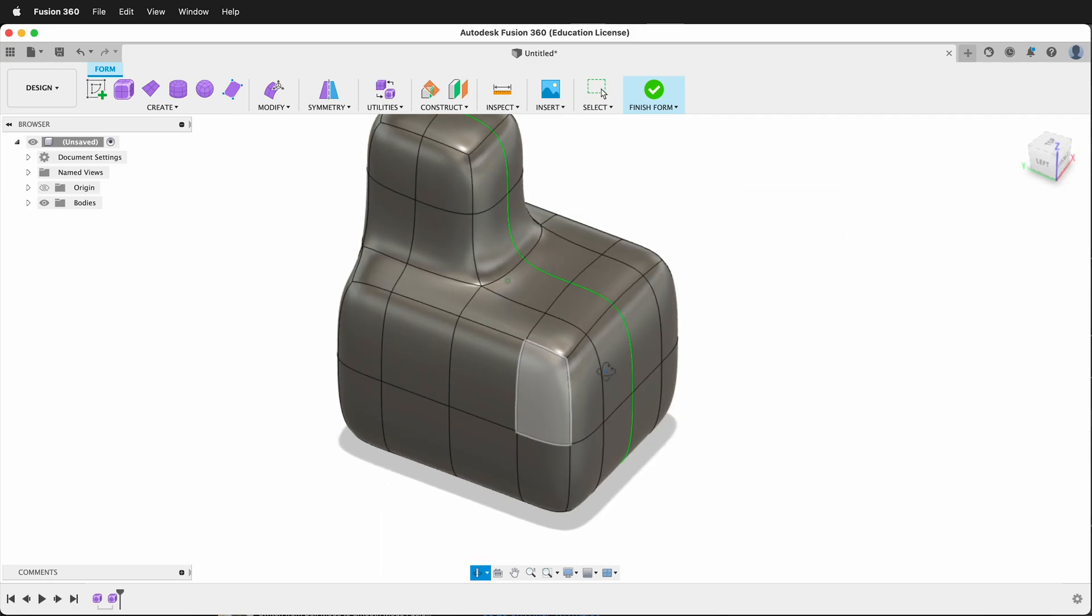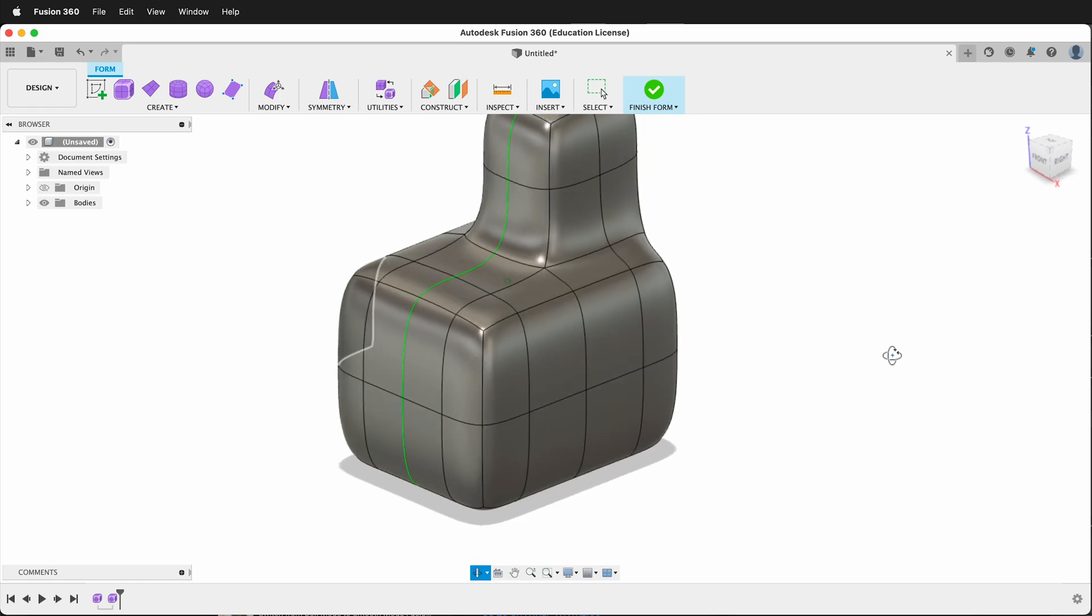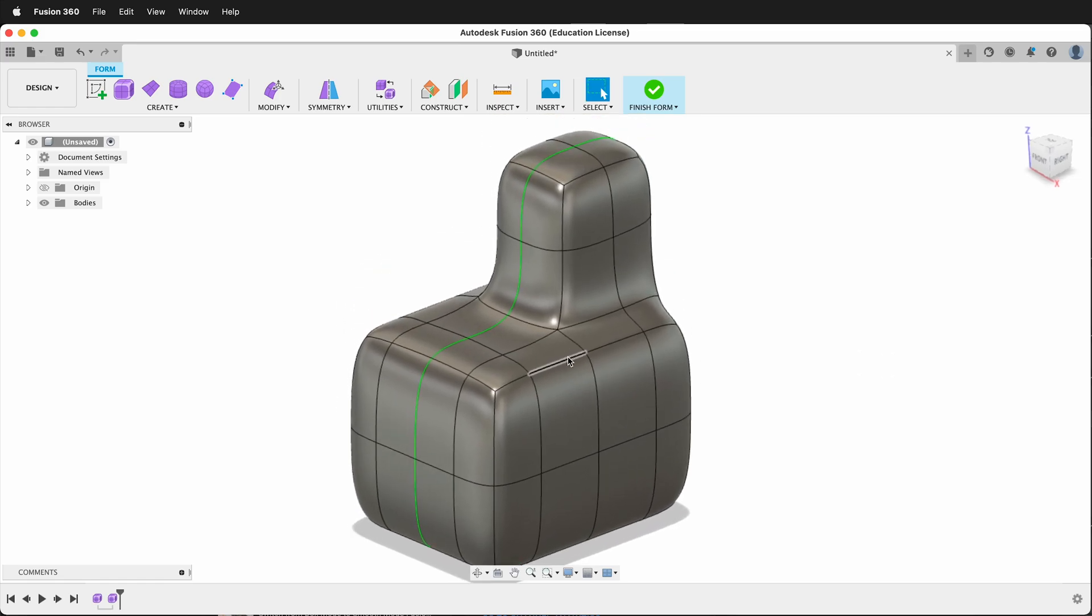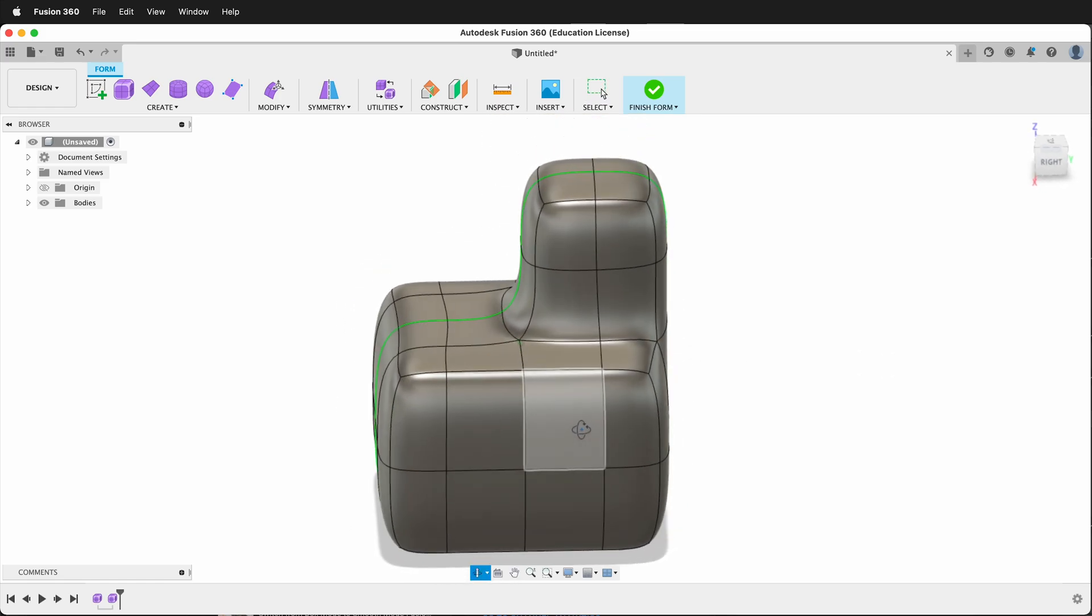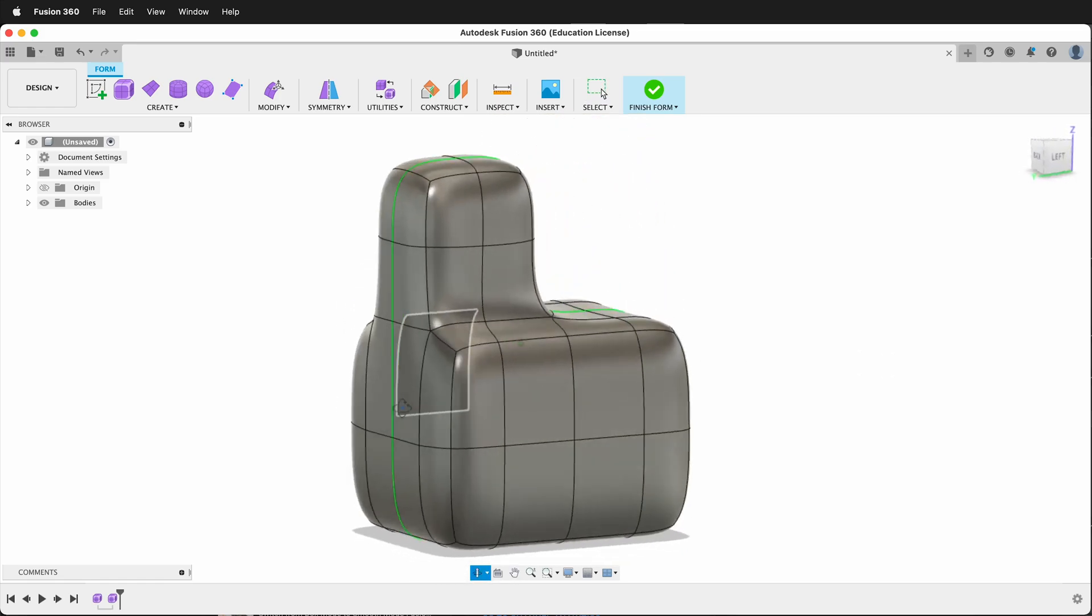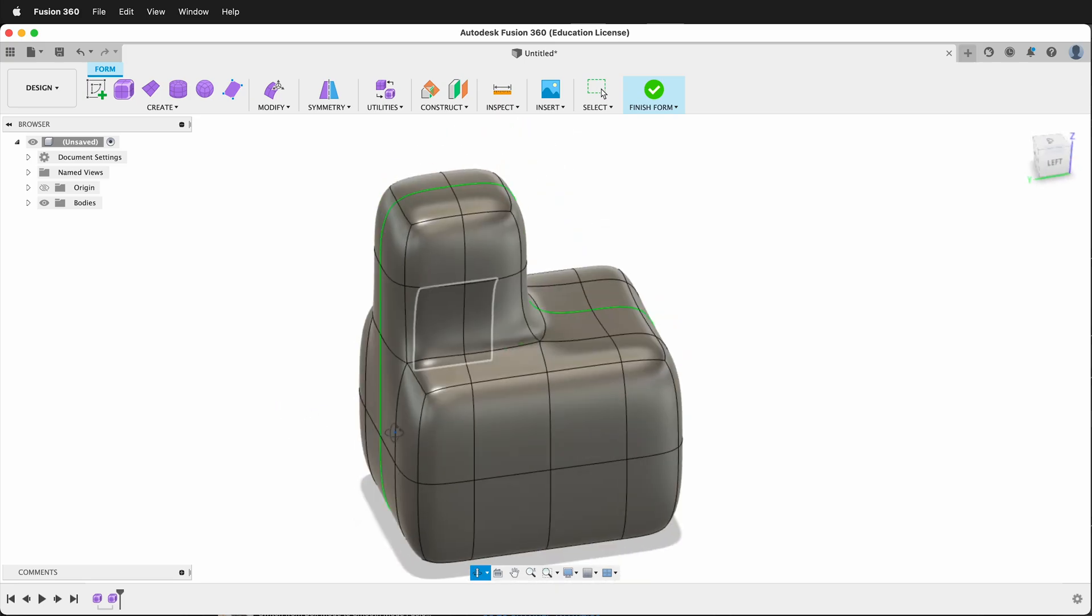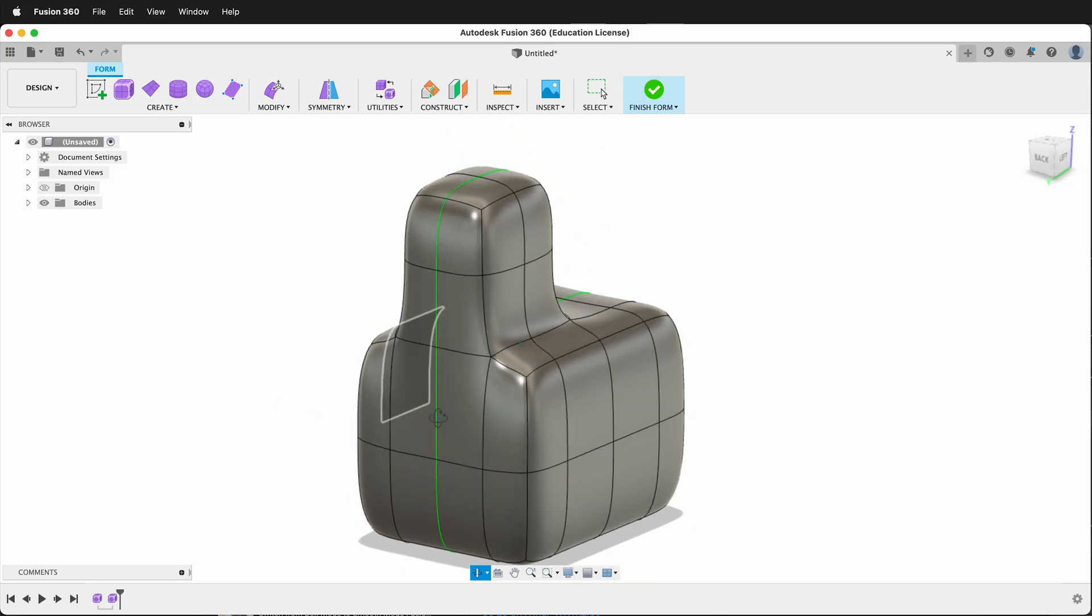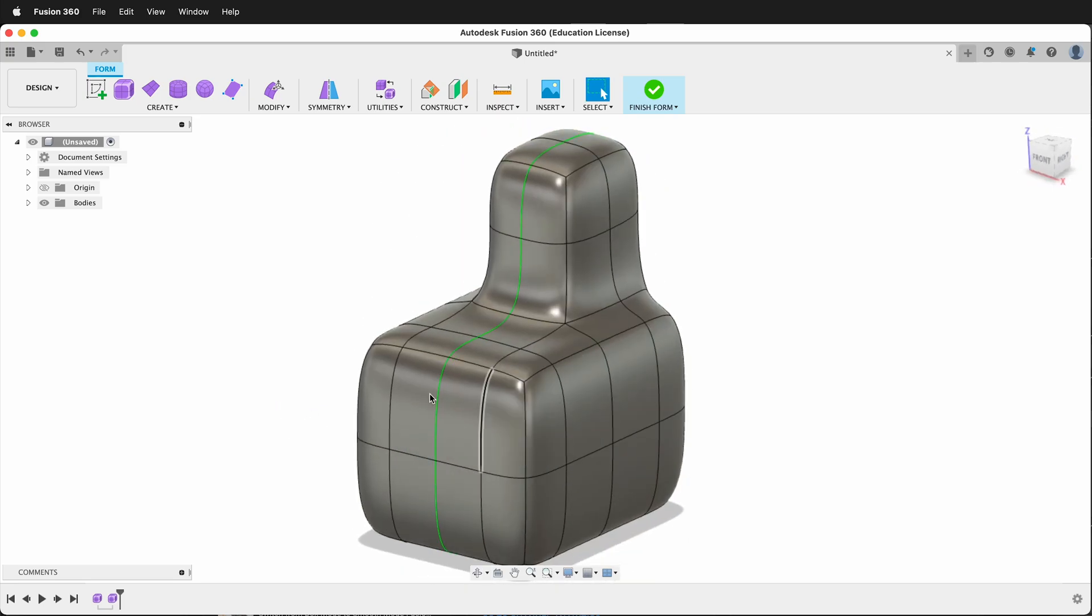So those are great ways that you can insert edge loops in Fusion 360 to modify your T-spline forms when you need more supporting geometry to finish your polygon model. Happy 3D modeling.